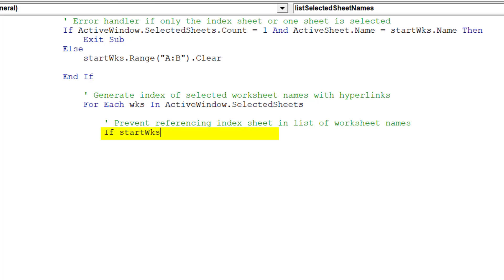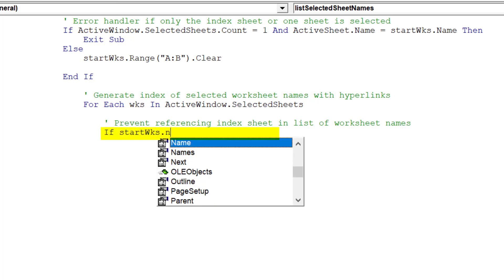Whilst this piece of code will prevent the macro referencing the index page, Sheet1.